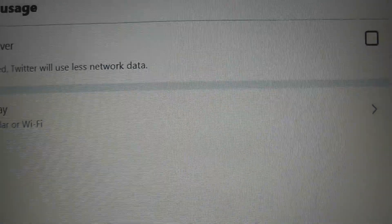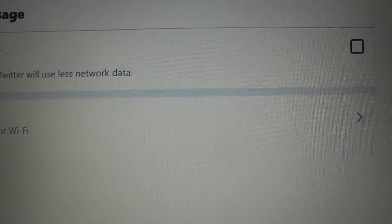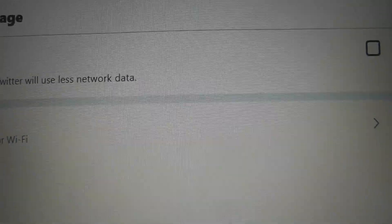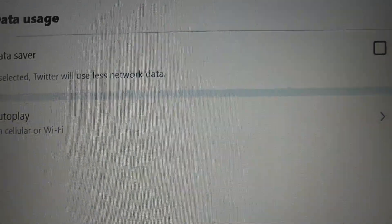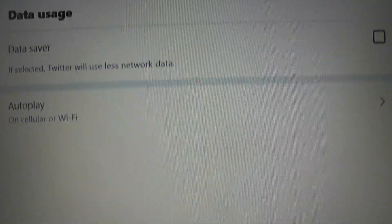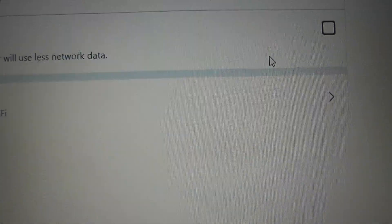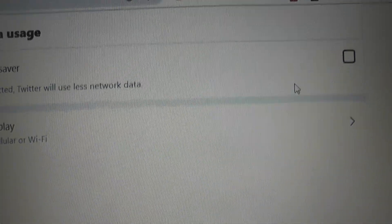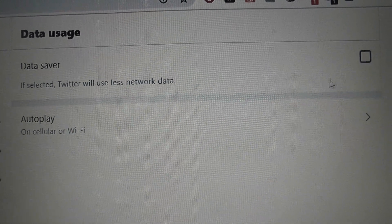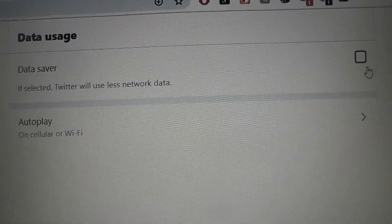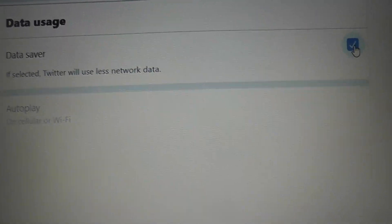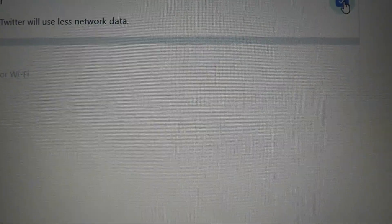But where it says General, go to Data Usage and click on Data Usage. Then where it says Data Saver, there's a little square there — that's like a tick box. You want to click on that to activate Data Saver. Let's just do that while I'm showing you. Click on that.